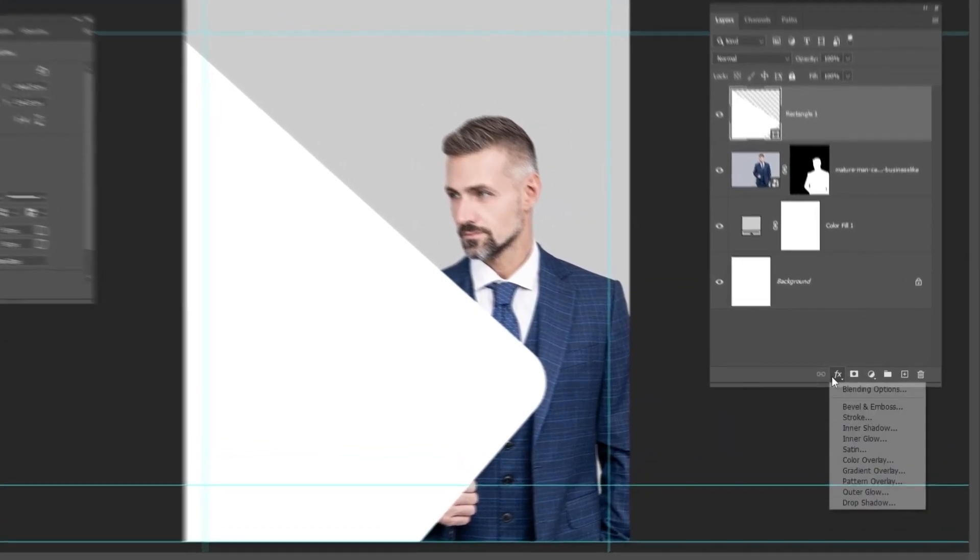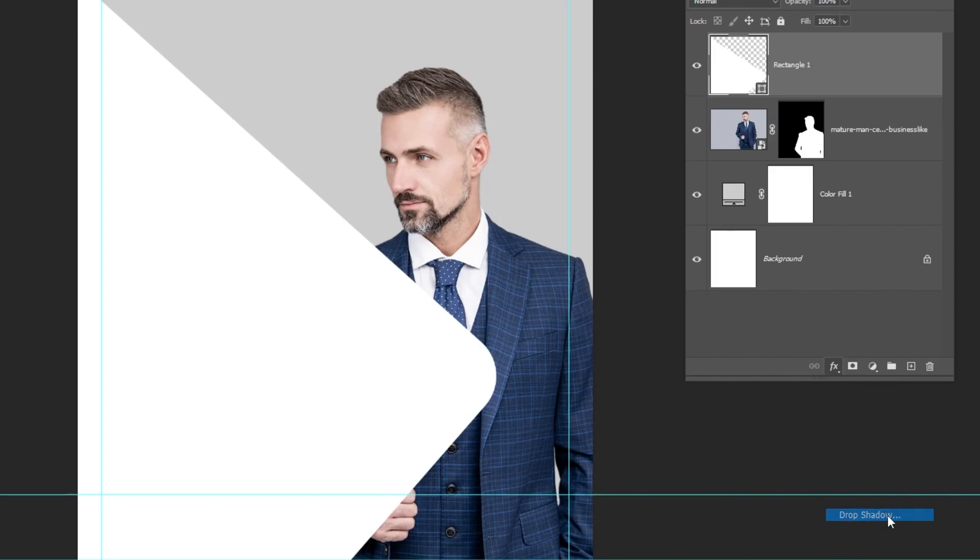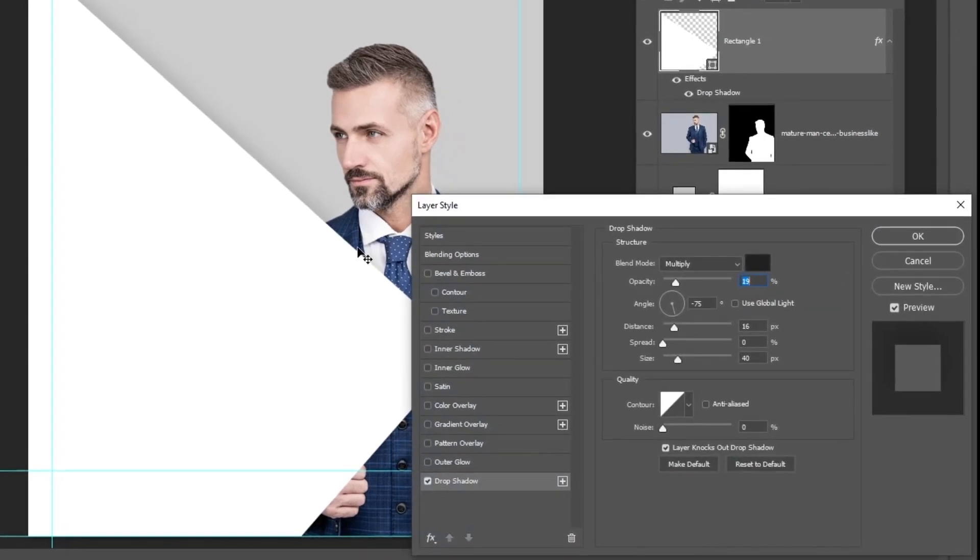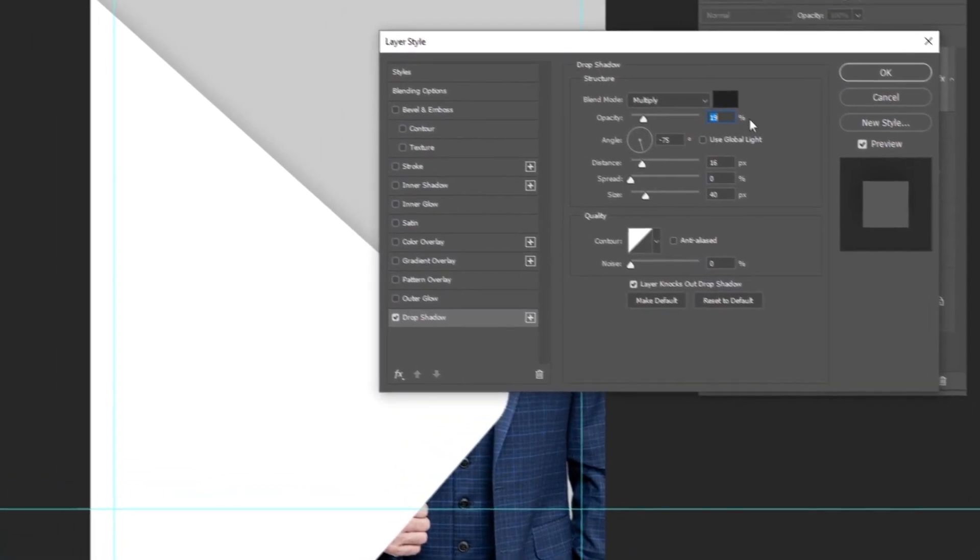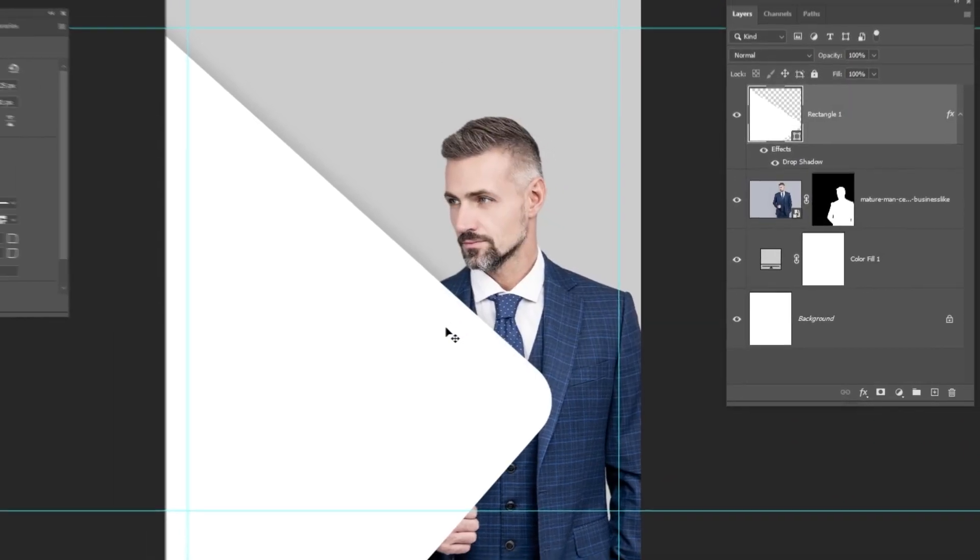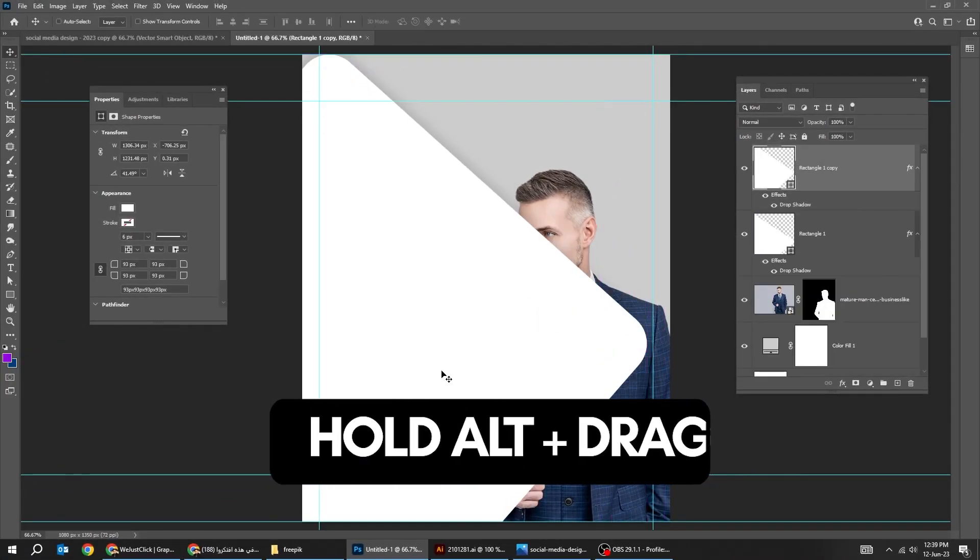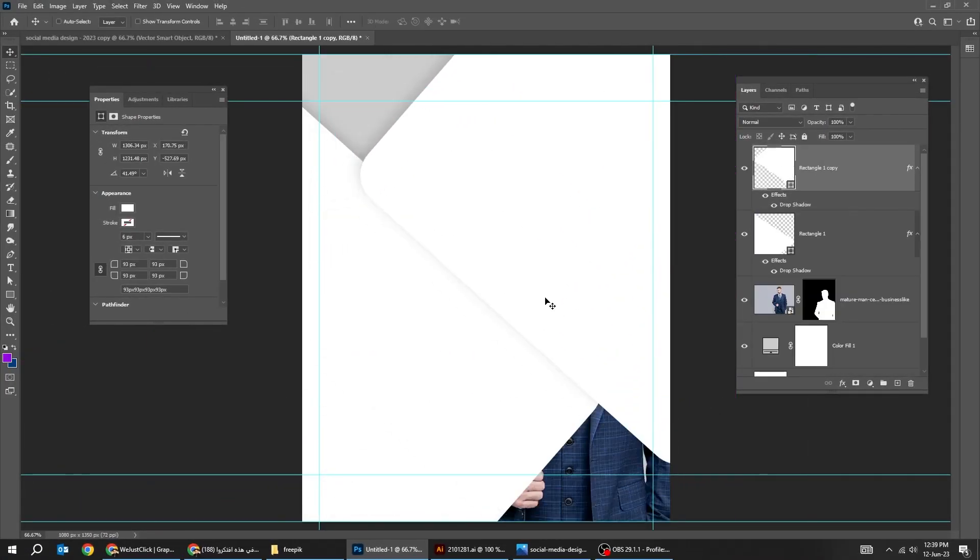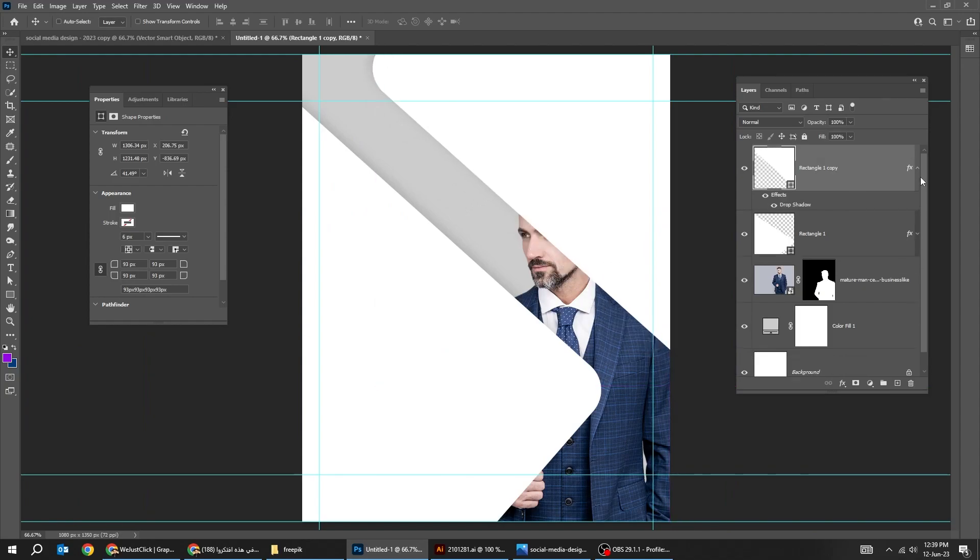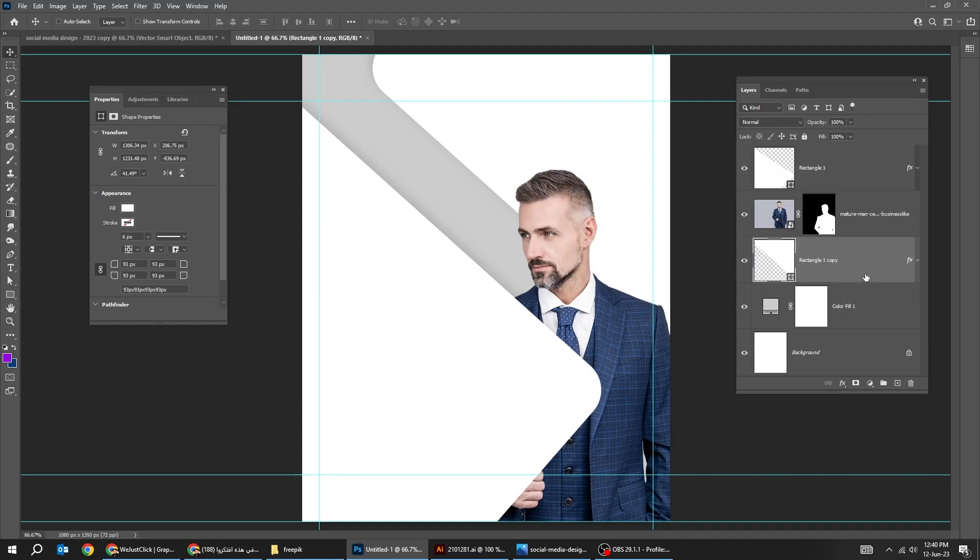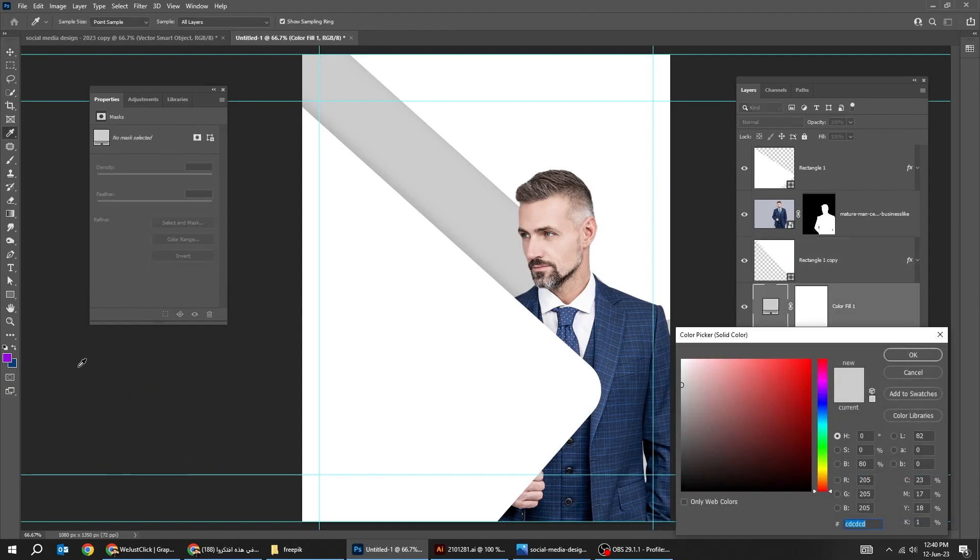Go to Layer Style and choose Drop Shadow. Follow these settings. Hold Alt and drag to make a copy. Let's change the solid color to purple color.